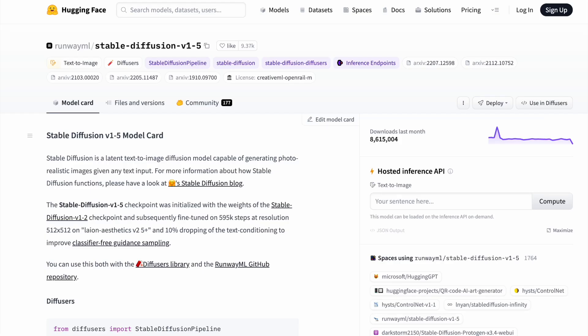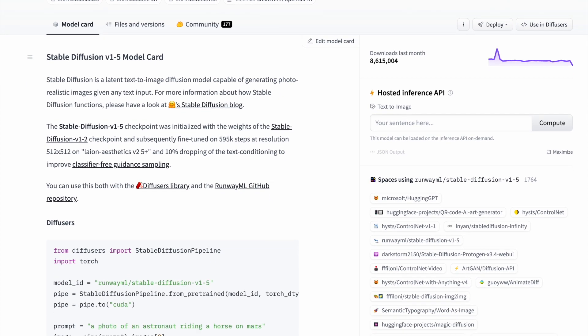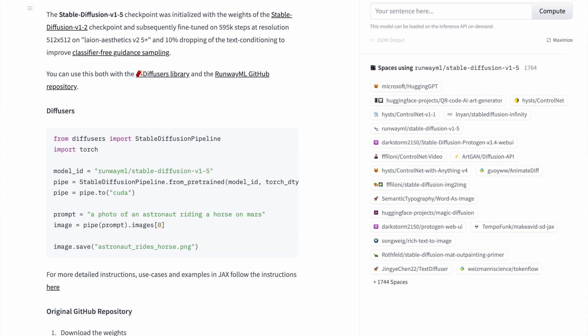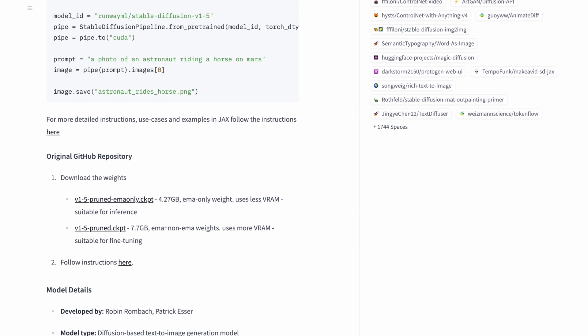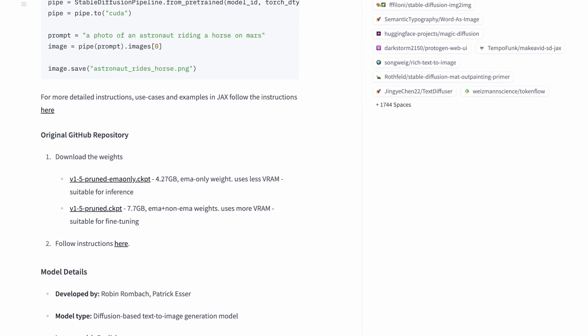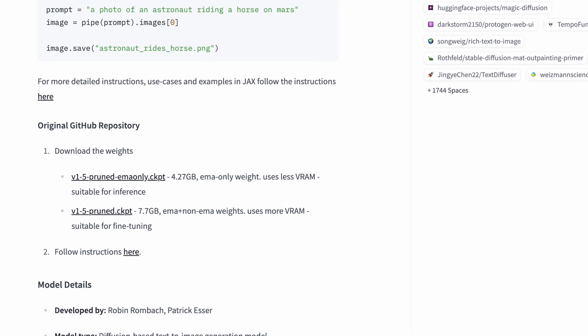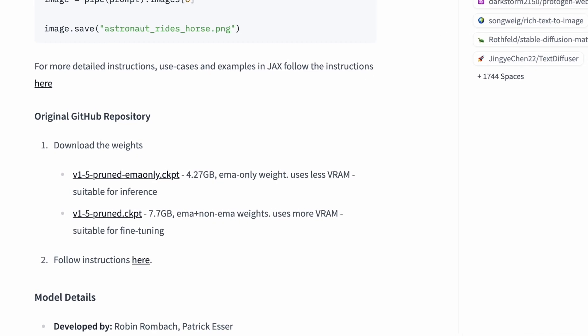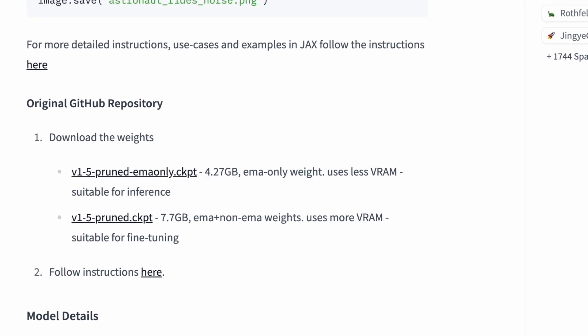You can find a model's size indicated on the website where you download it. For example, if you visit Hugging Face to download the Stable Diffusion V1.5 model, you'll notice two available files — one at 4.27GB and another at 7.7GB.